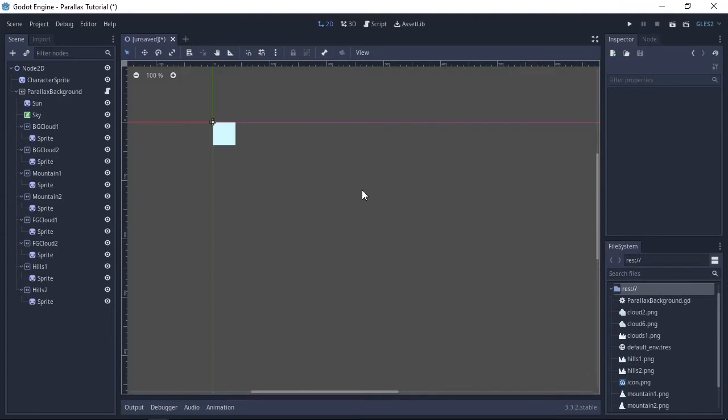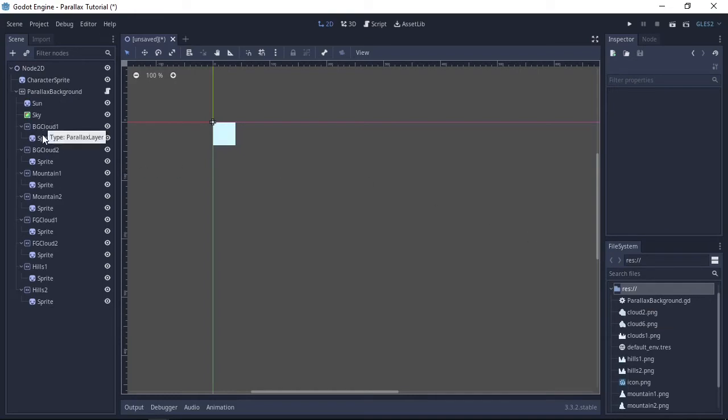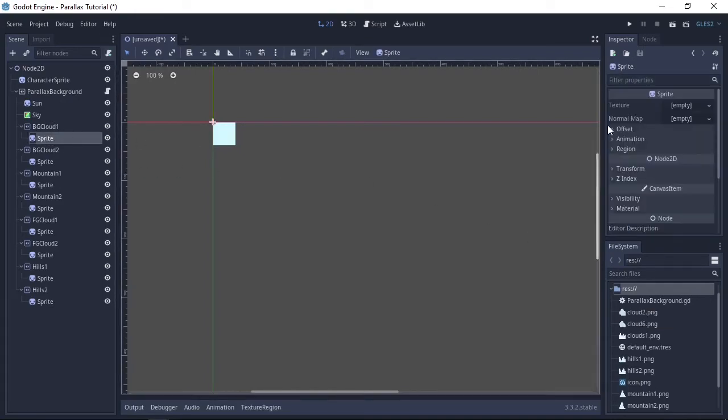The next step is to assign textures to all of the sprites by selecting the sprite, dragging it from the file system here and onto the inspector here.